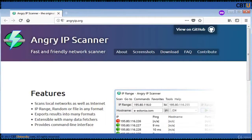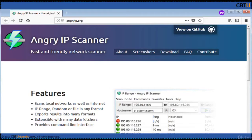Angry IP Scanner is a cross-platform network scanner that is fast and simple to use. It works on Windows, Linux, and Mac. It is very extensible, allowing it to be used for a very wide range of purposes, with the primary goal of being useful to network admins. It can scan local networks as well as internet IP ranges and can export results in many formats.